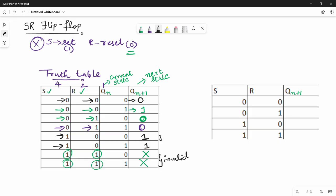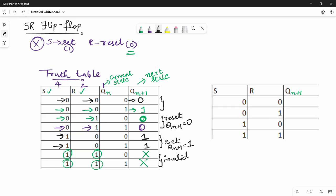Looking at these cases: the Set case gives output Qn+1 = 1. The Reset case gives Qn+1 = 0. For the hold cases (S=0,R=0), Qn+1 = Qn — the output stays the same as the previous state.